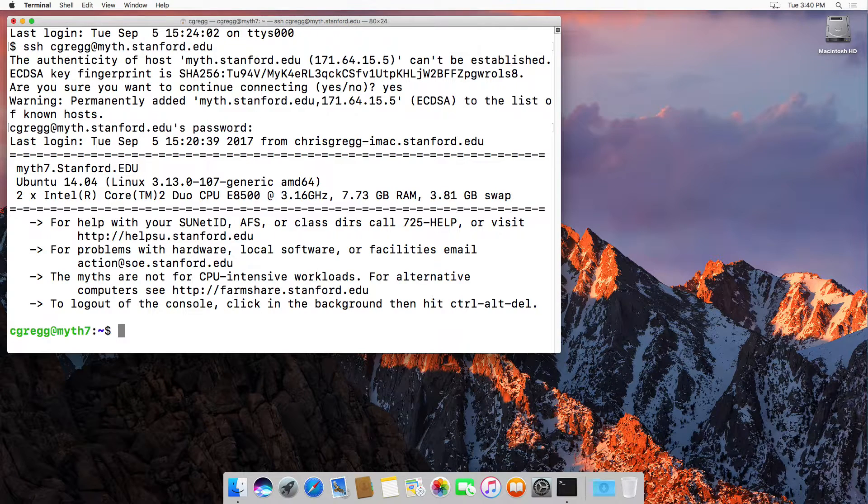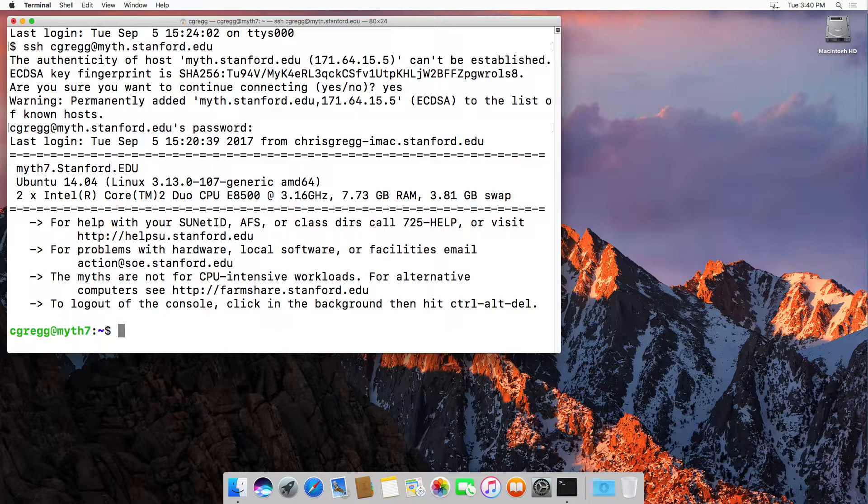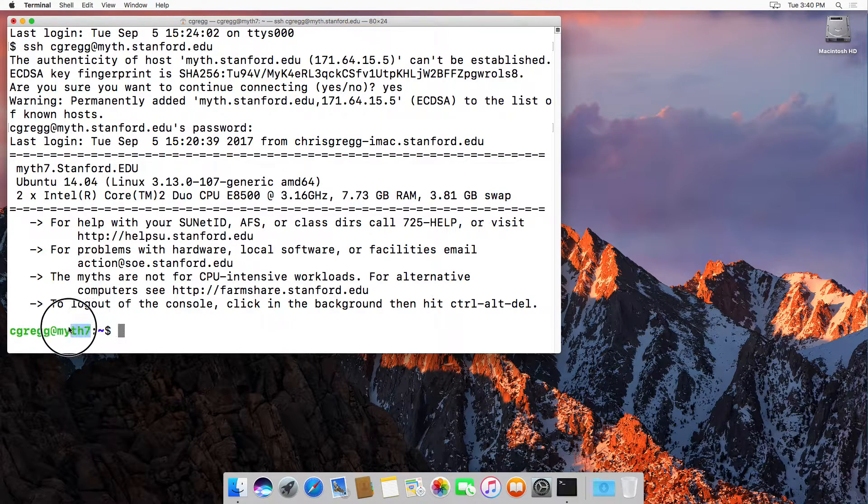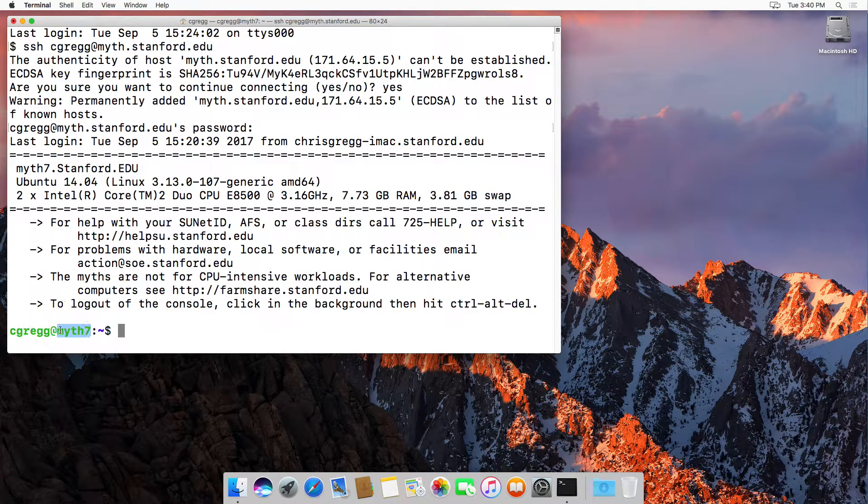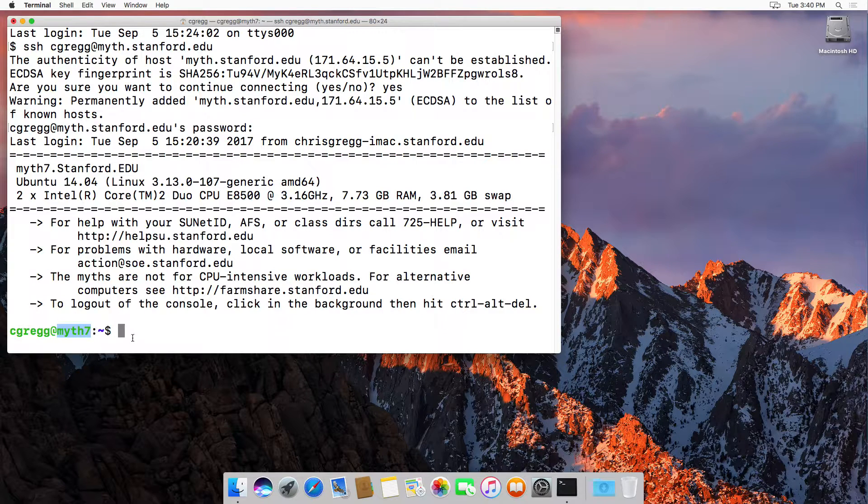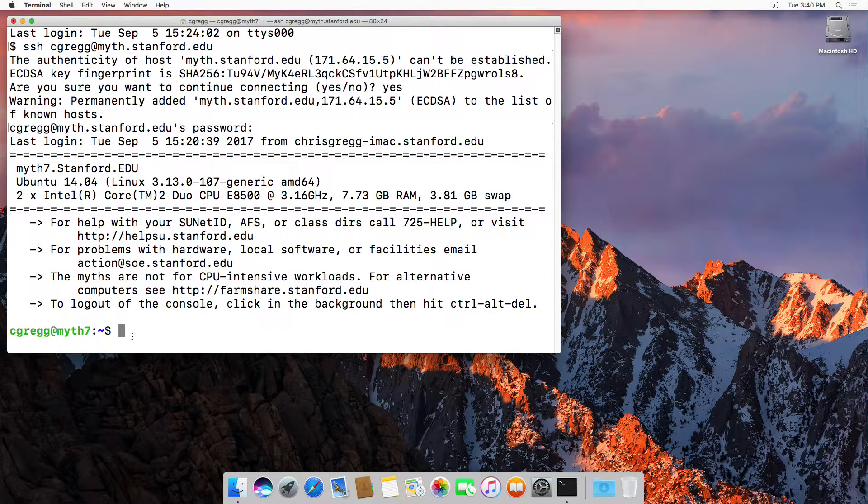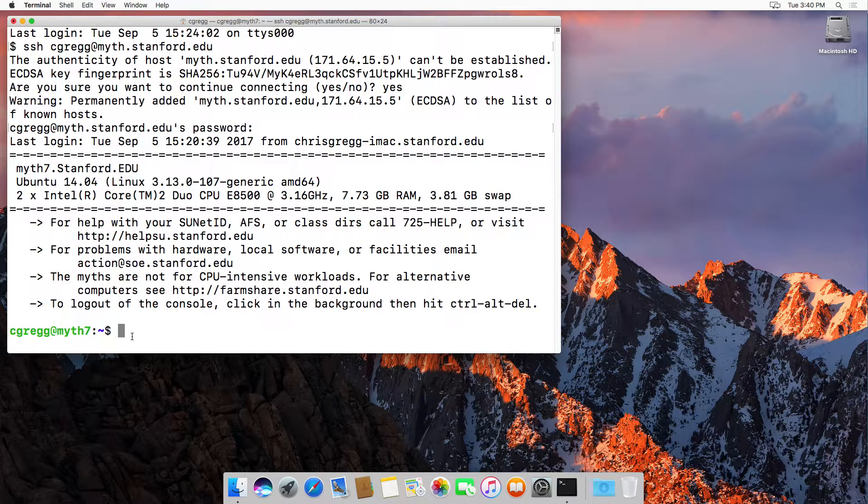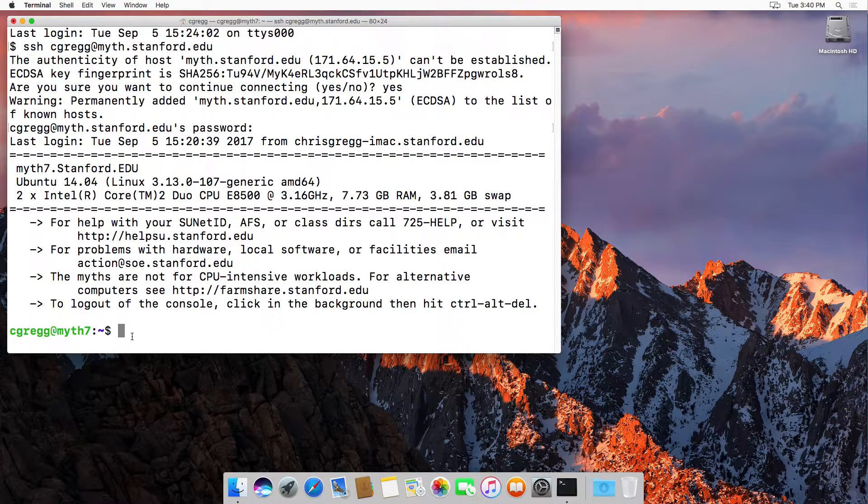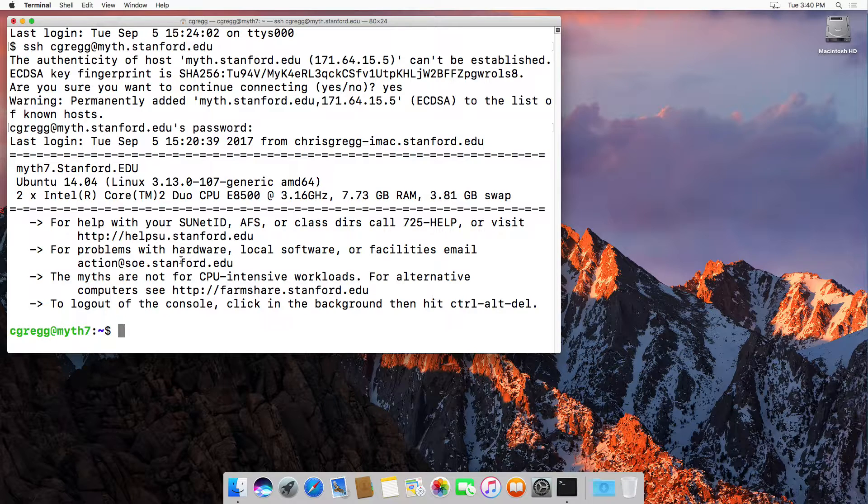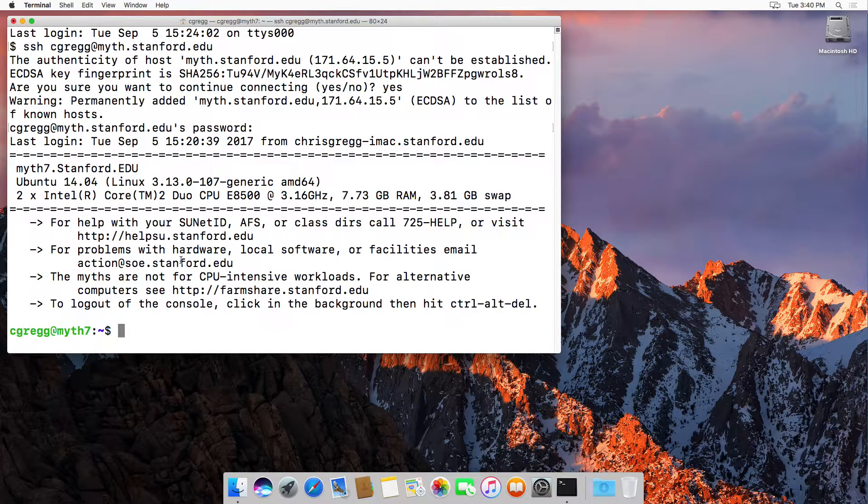After I type my password I hit return and it logs me in. In this case it logged me into myth7. It chooses one of the myth machines and logs you into it. It doesn't actually matter which machine you're in.